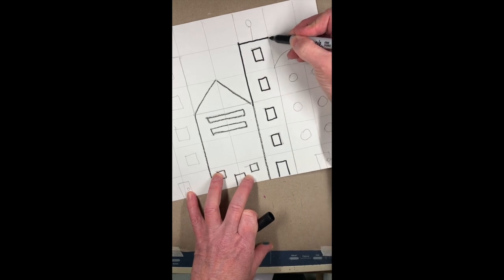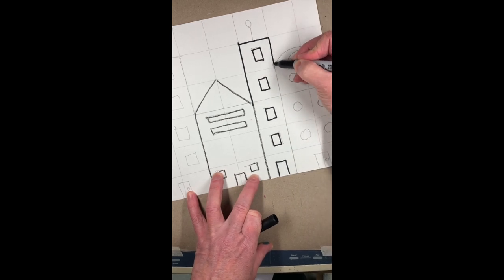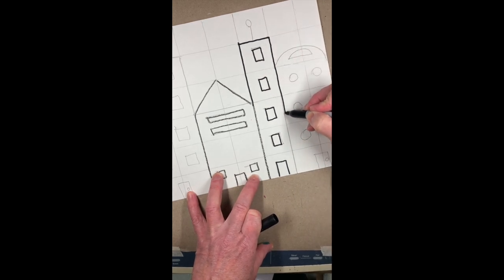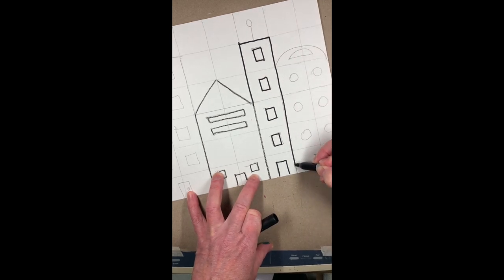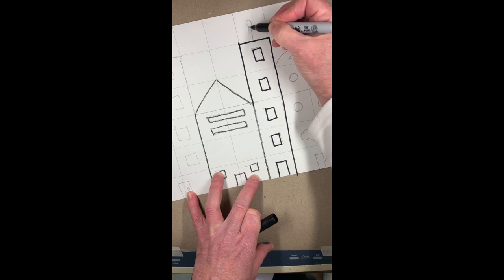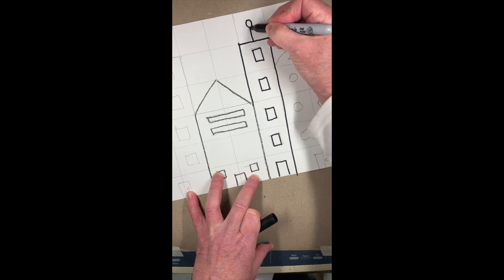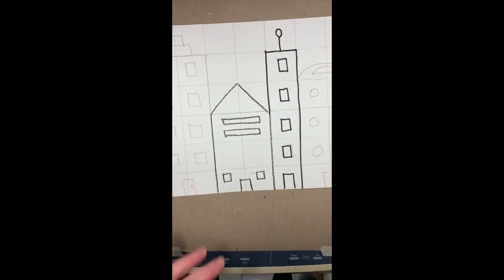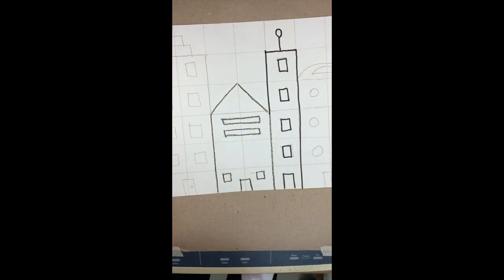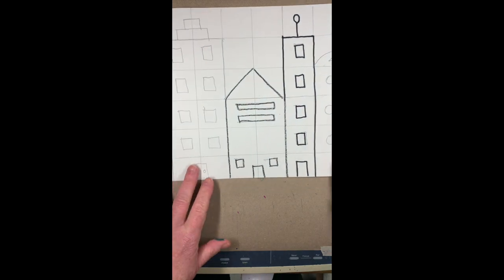But in any case, outline whatever you have - black marker, black crayon. And then after that, what you need to do is take either your markers or your crayons.